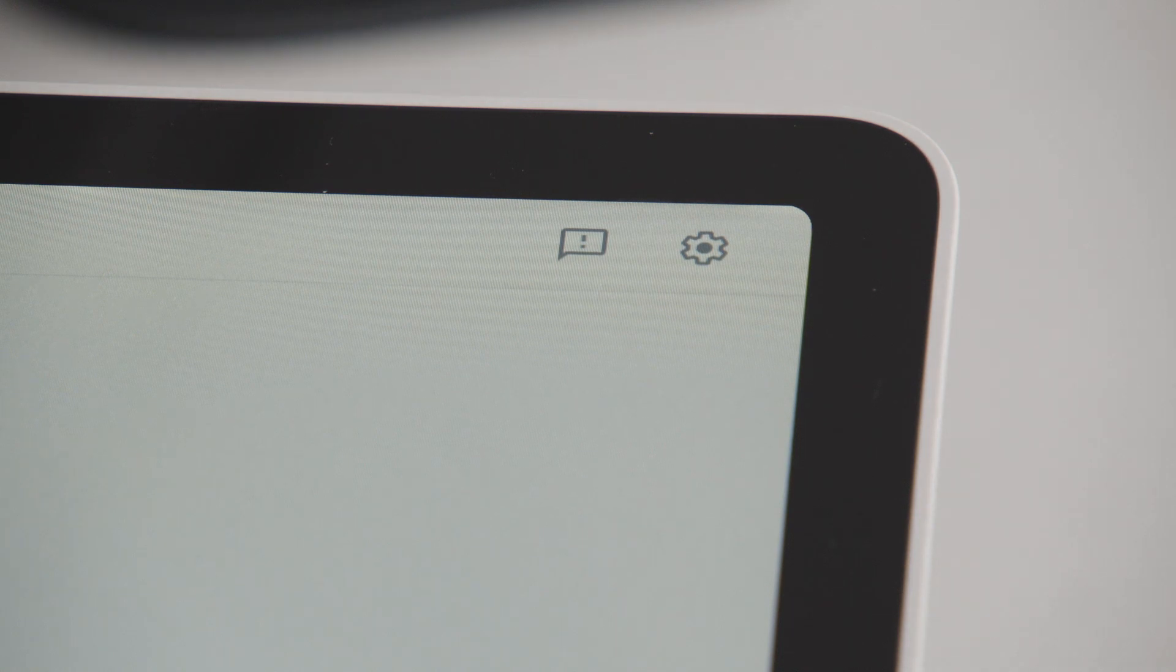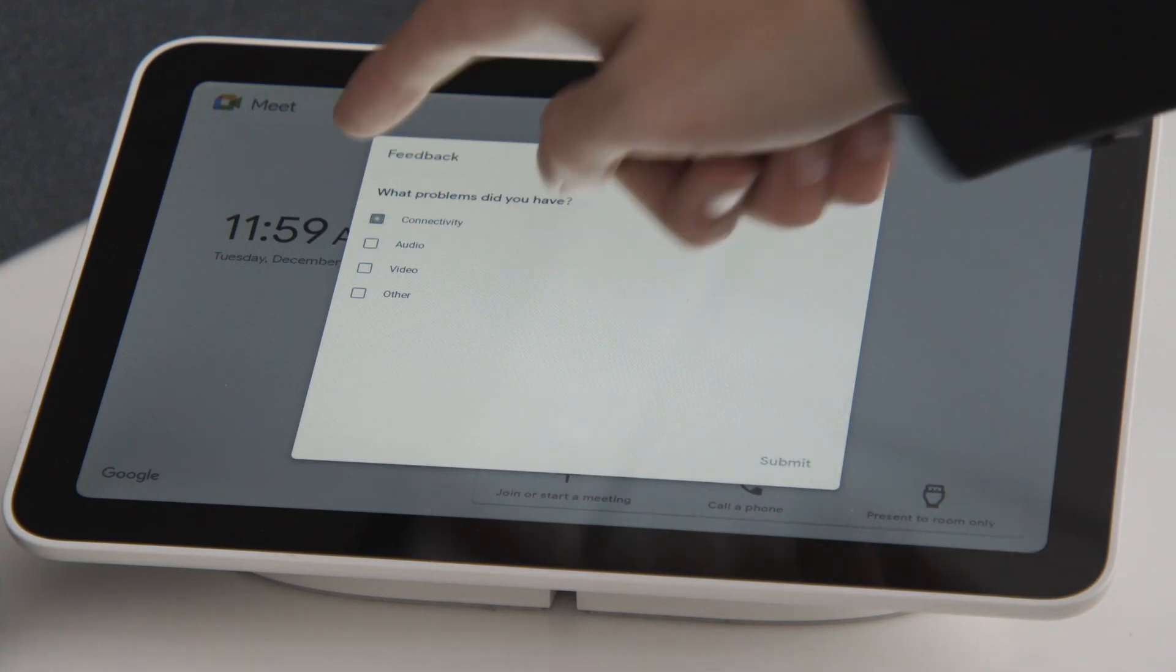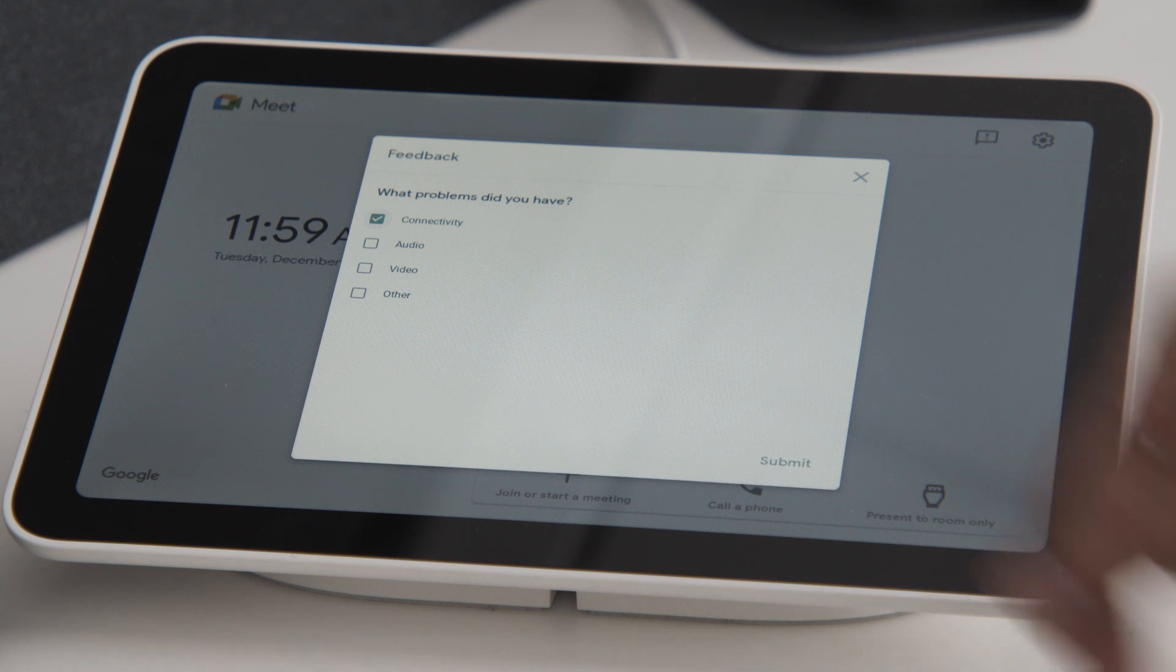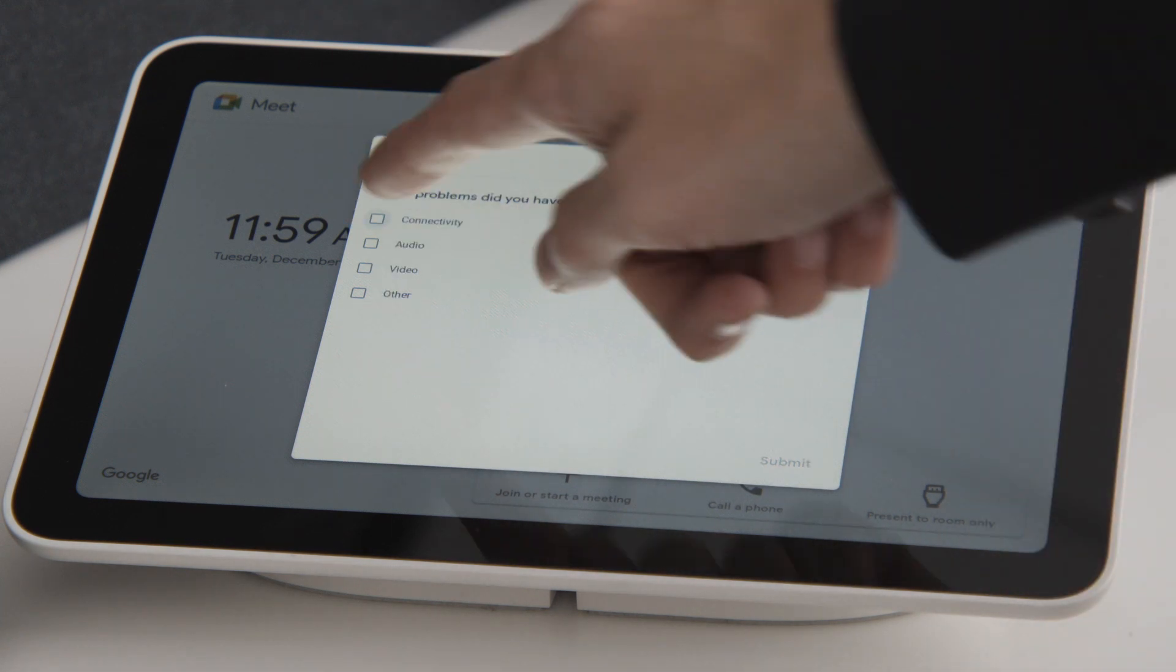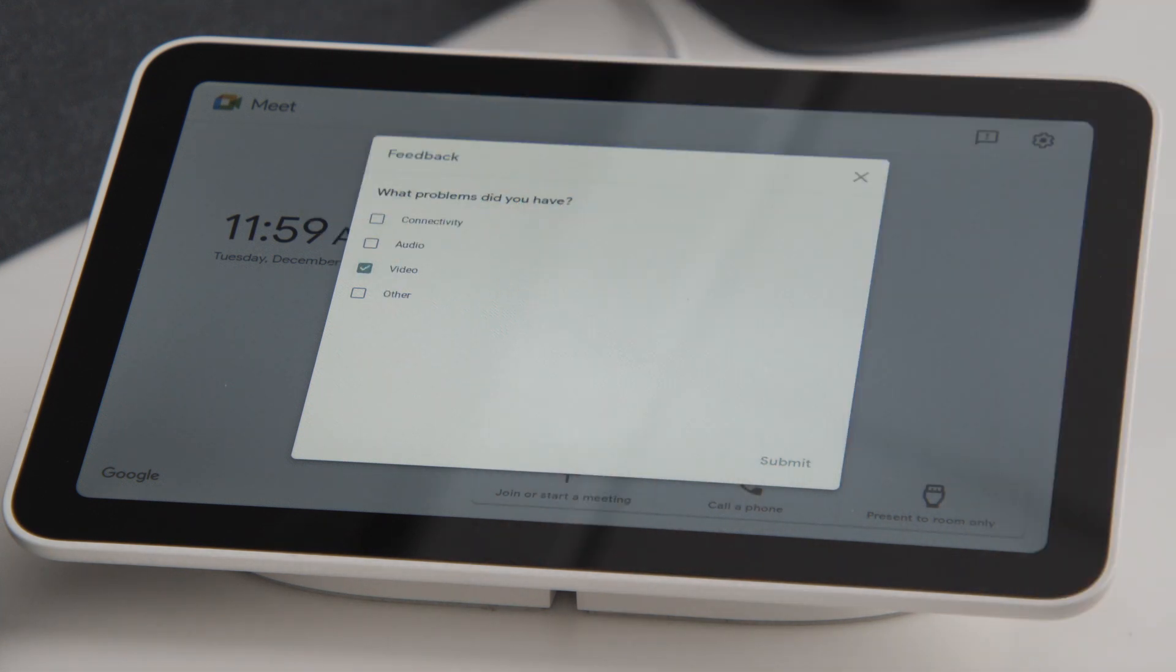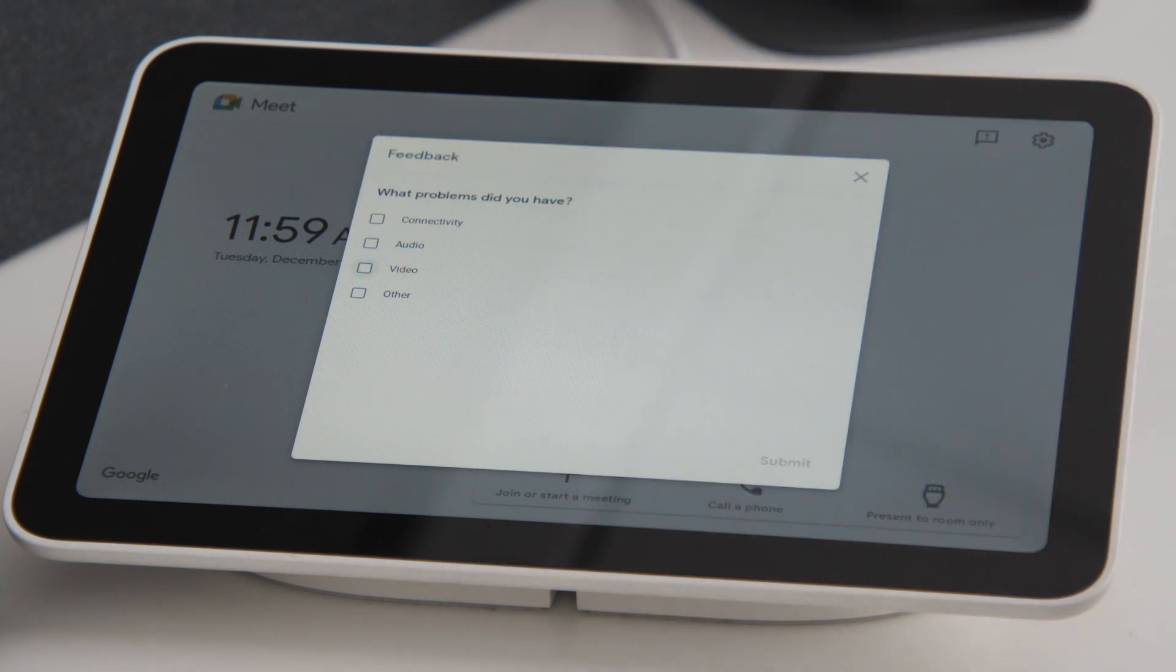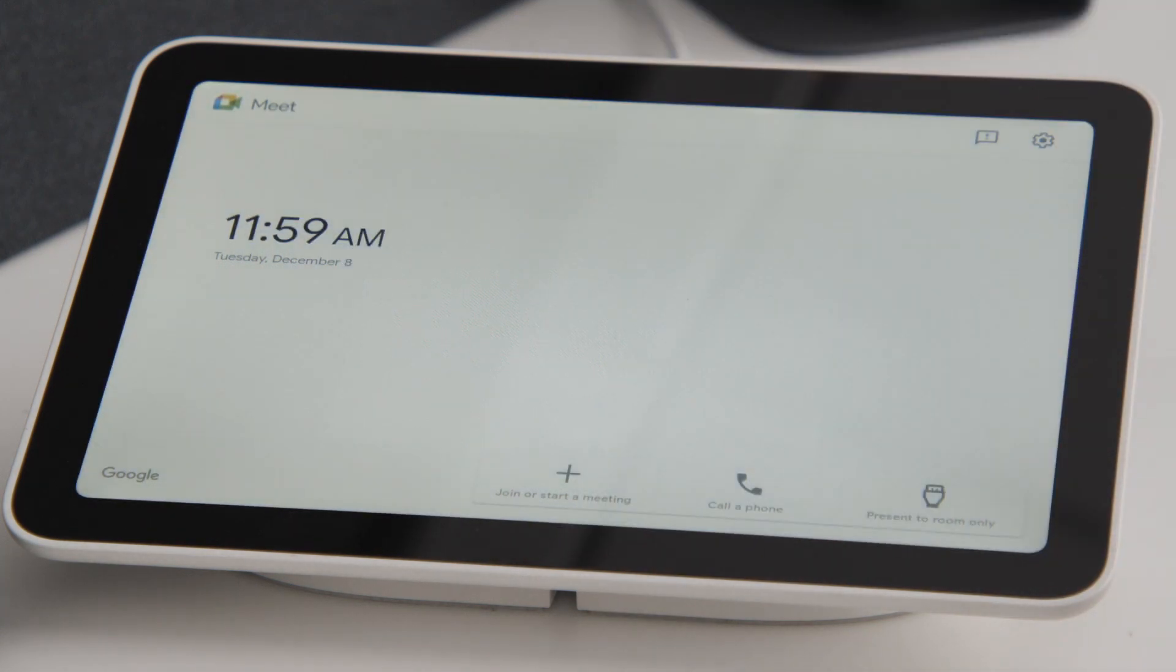On the top right of the main screen, you have two icons. The left icon is for feedback. We always want you to be satisfied with your devices, so we've added this section to allow you to submit any issues you might be having. Click the checkbox next to the issue you're having and press the Submit button.